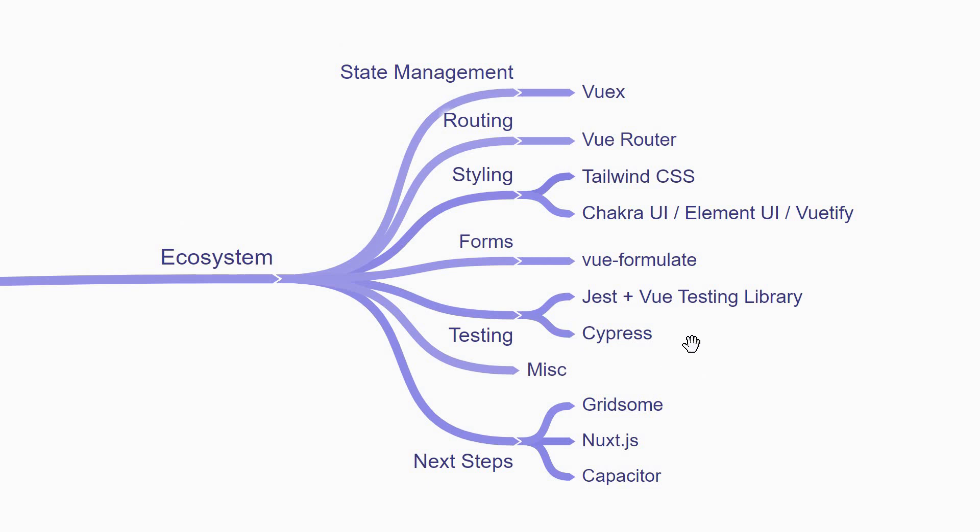Apart from these categories, there are a few miscellaneous things that will definitely help you if you wish to learn. For example, storybook and internationalization with the Vue i18n package.